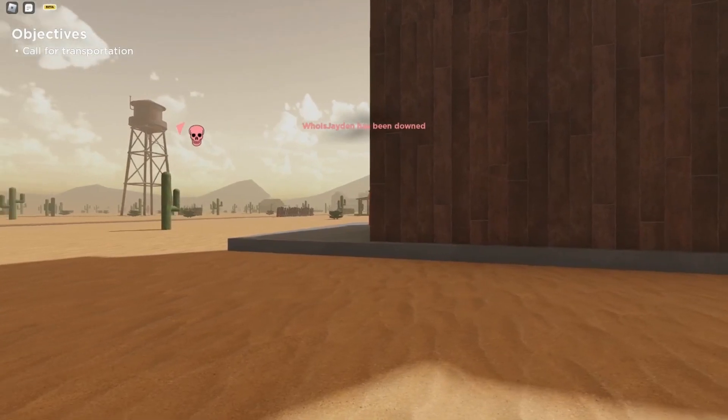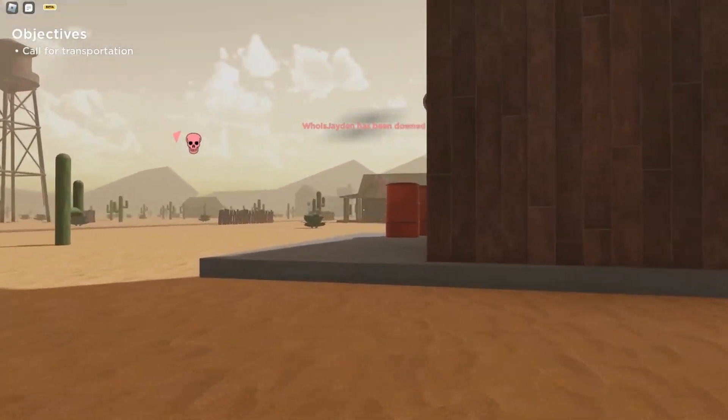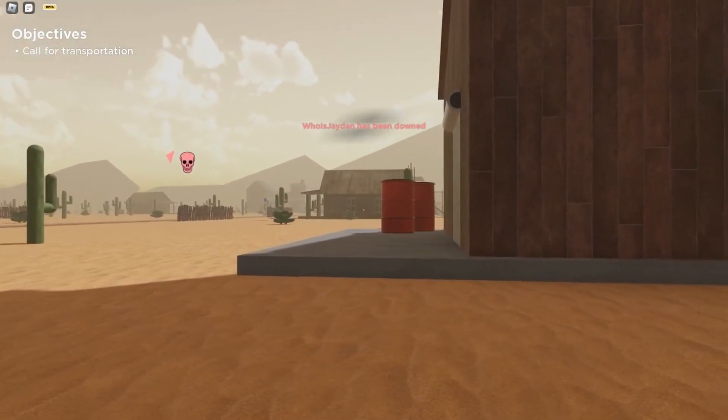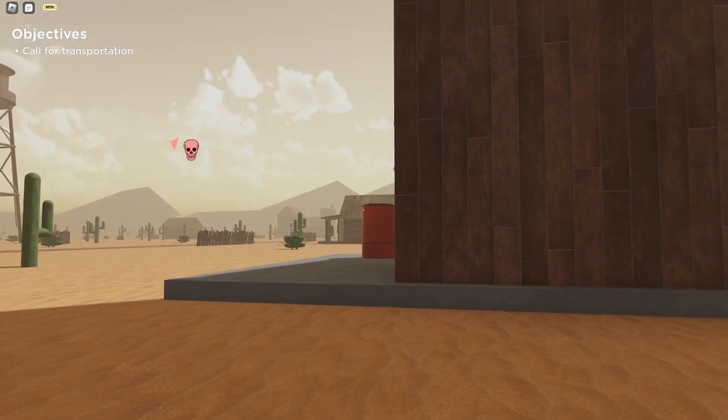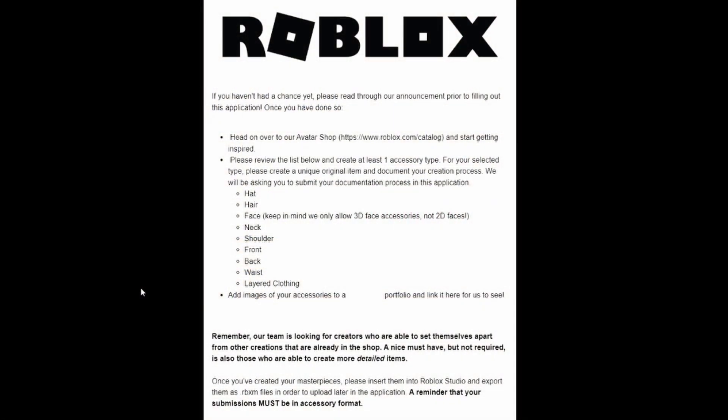If you are rejected, you will be told, and they suggest you apply in the future once you've practiced what you got wrong. There's a link on the Dev Forum page — I'll put a link to it and you can scroll down to the bottom to find it.